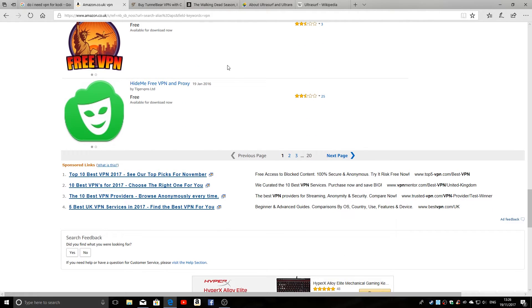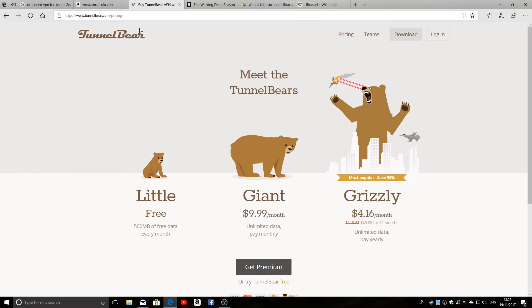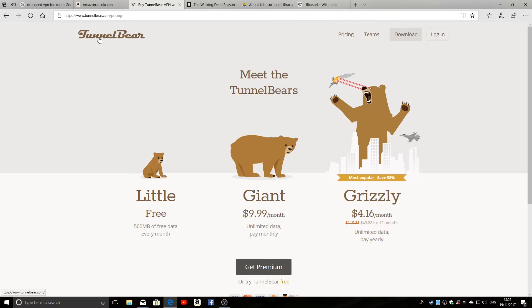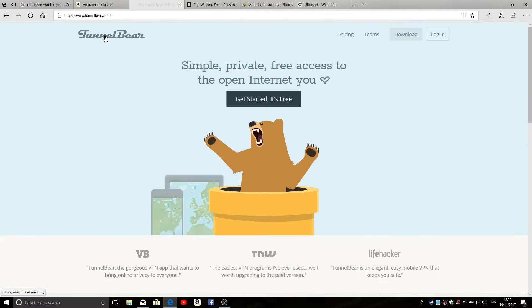Now subscription services such as things like TunnelBear, which we have here, which I am actually an affiliate for, so if you want to download and install TunnelBear, please do using the link in the video description underneath, and you can use TunnelBear.